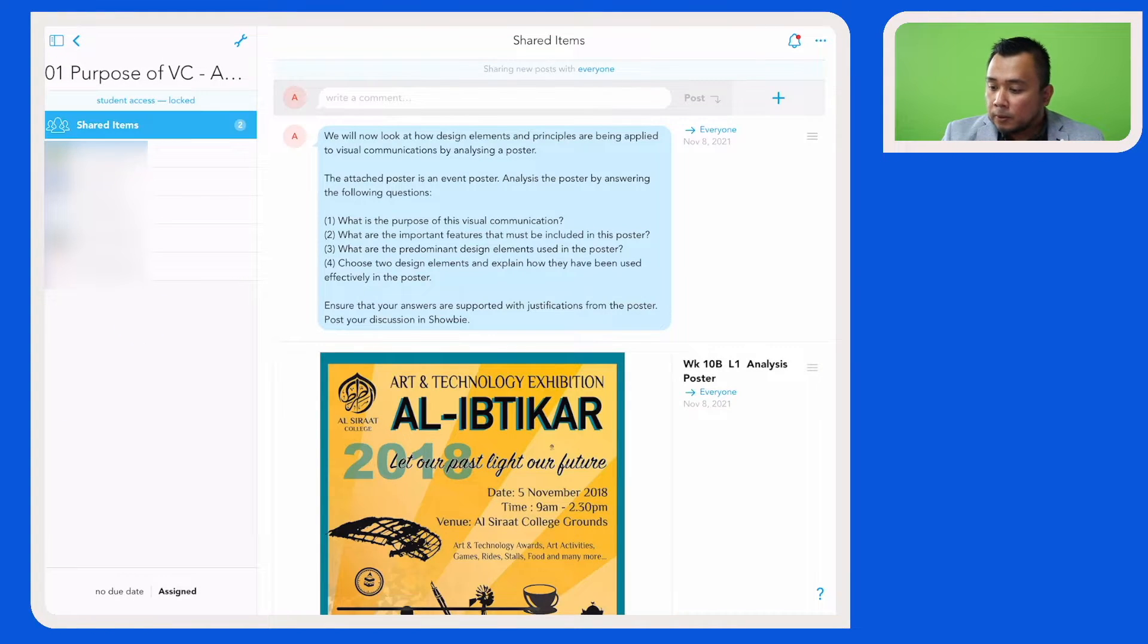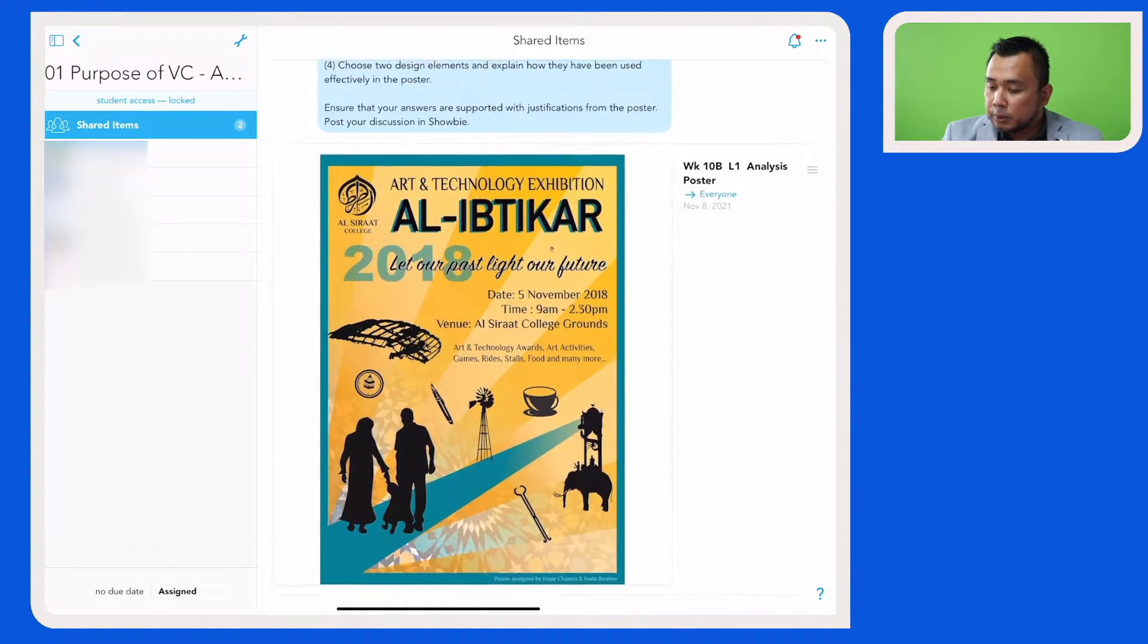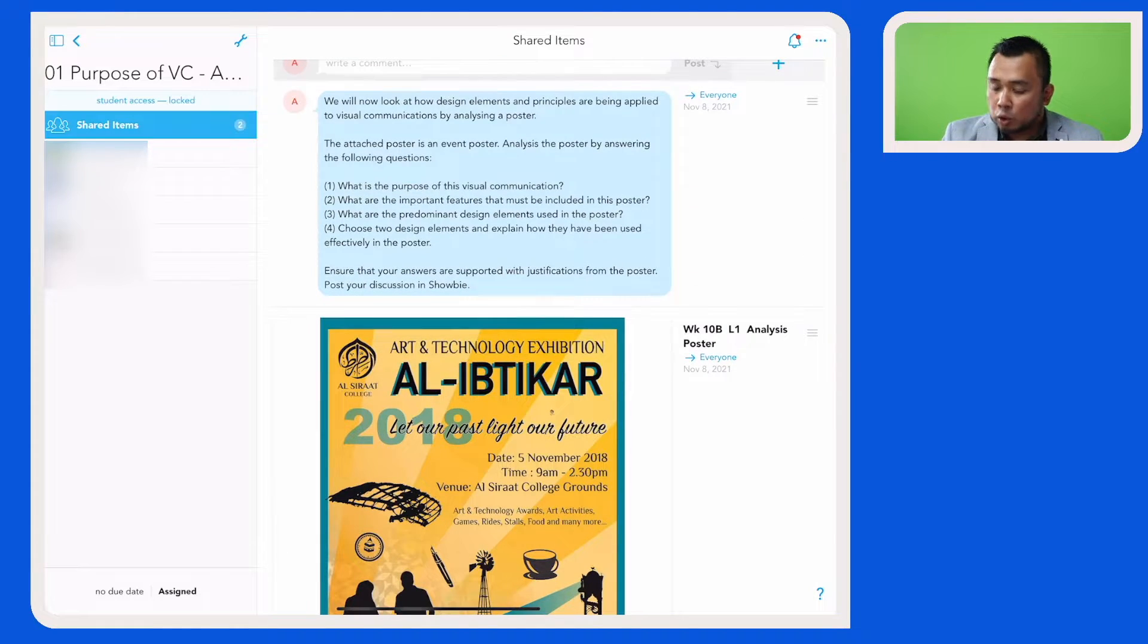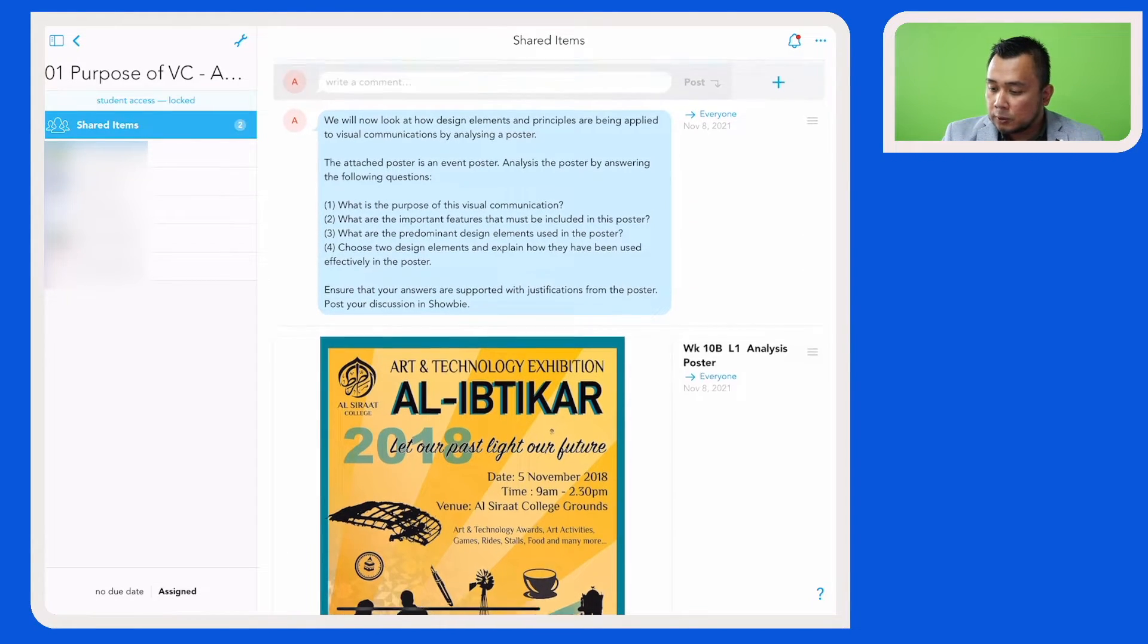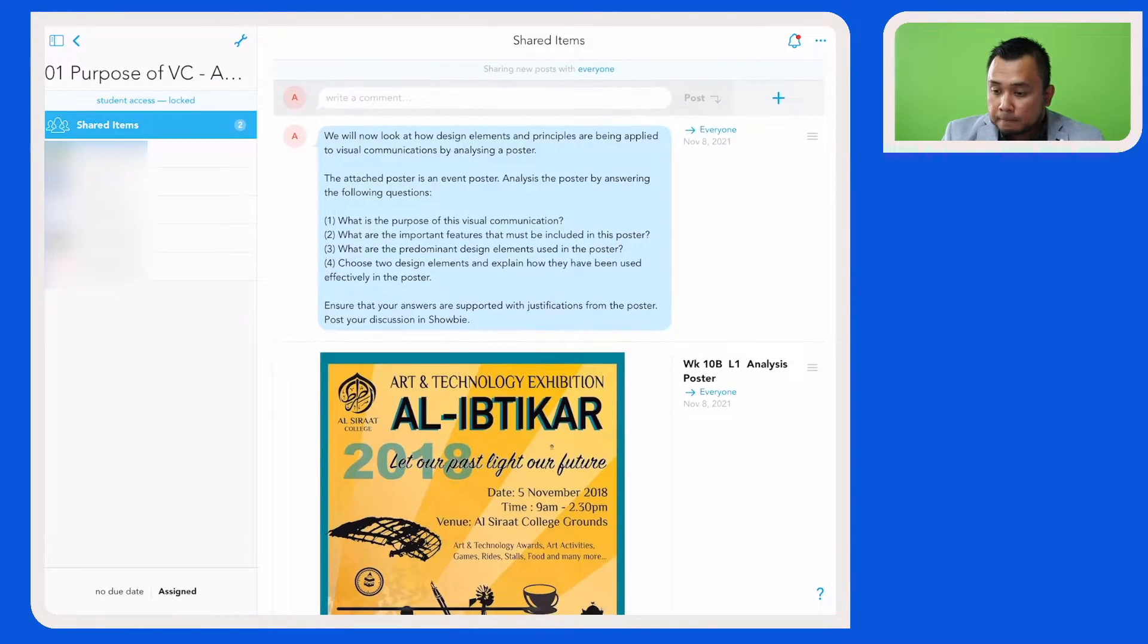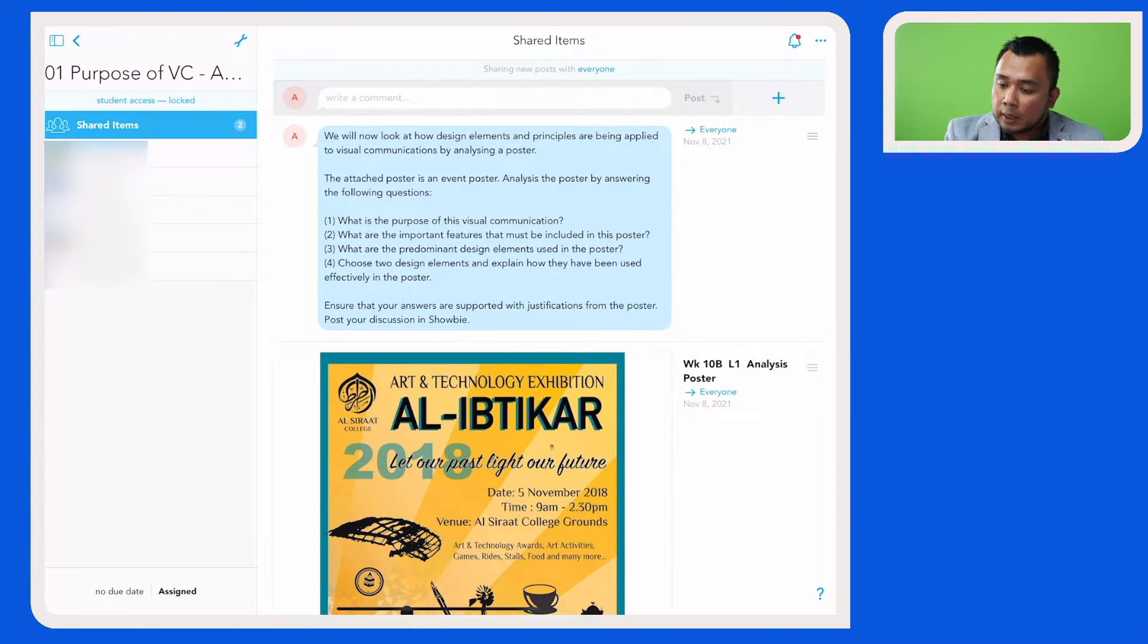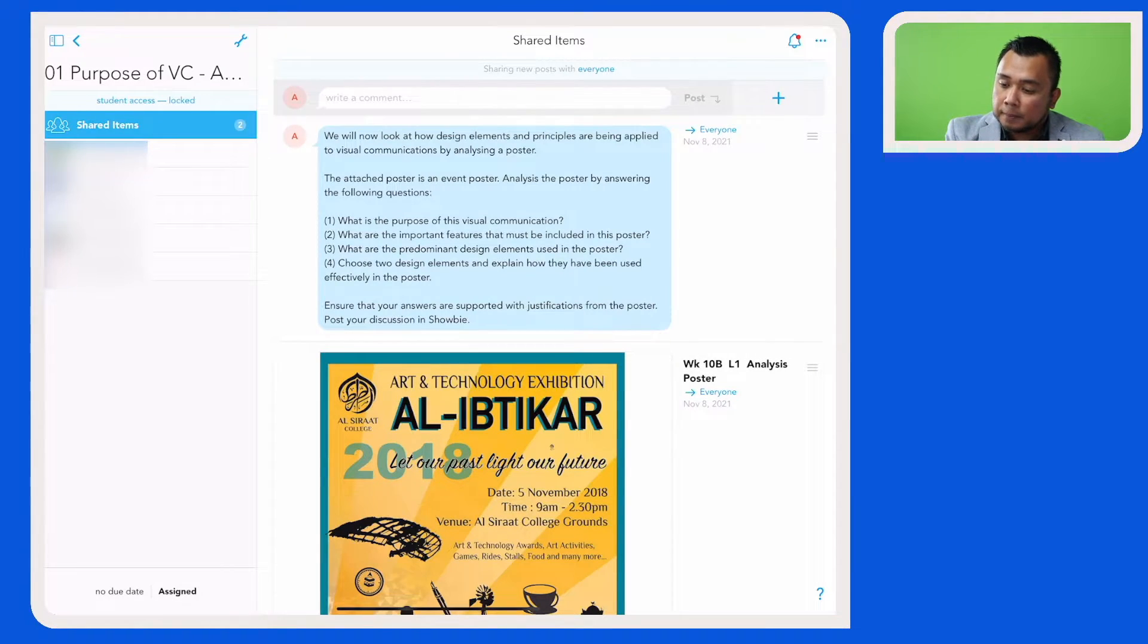Here on the right window you can see the task description as well as the visual communication that I would like the students to analyze. And for me to share this assignment, I am going to now tap on this icon here.